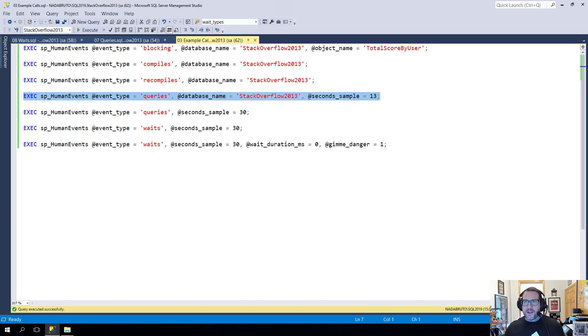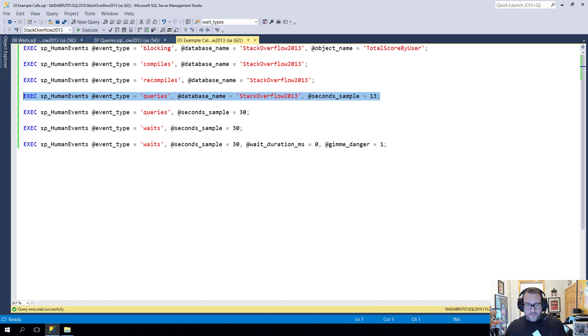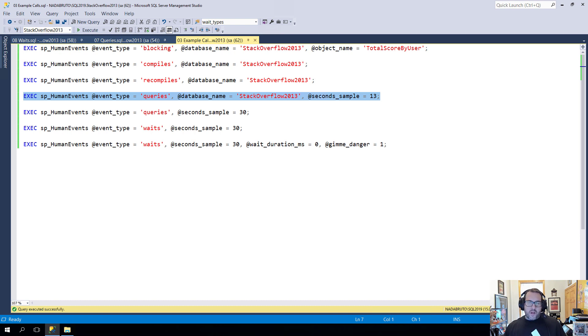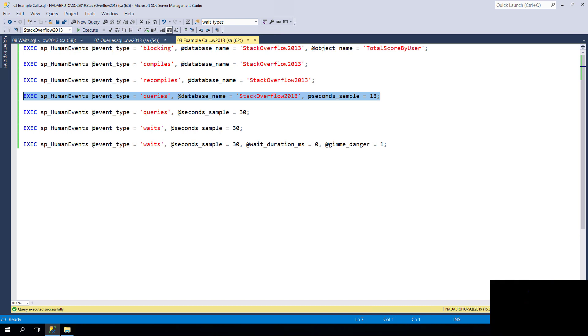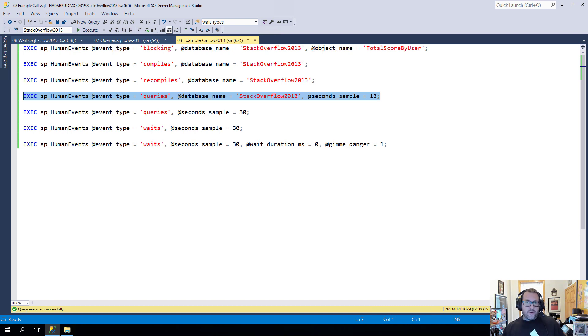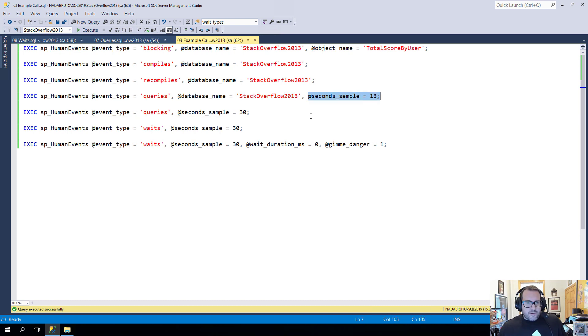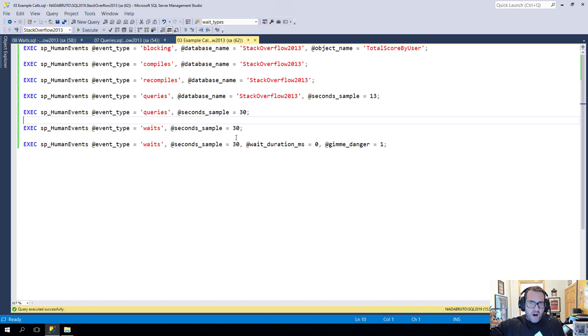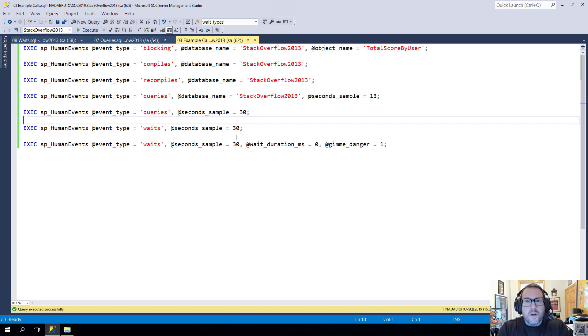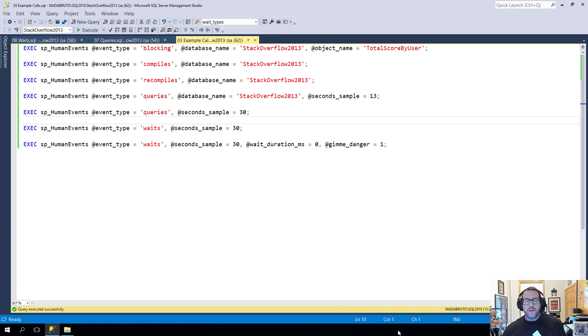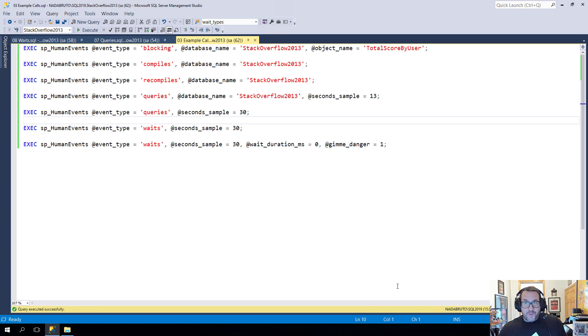My wife tells me that I get to have champagne after I finish this video, so I'm going to make sure this one's real good. Now, we talked about how sp_human_events can help you track down blocking, compiles, and recompiles. Next, we're going to talk about how it can help you with queries and waits. There are some second samples in here that are 30, and when we hit those, I'm going to hit pause while this runs. So, without further ado, let's talk about what happens when statements run in different ways.